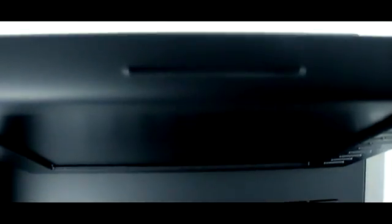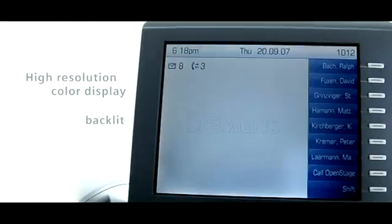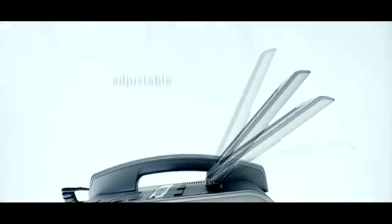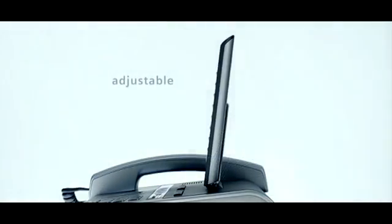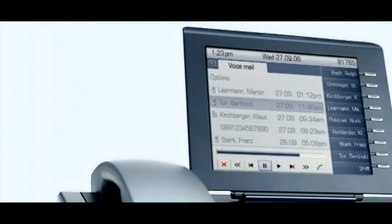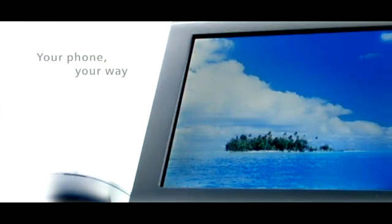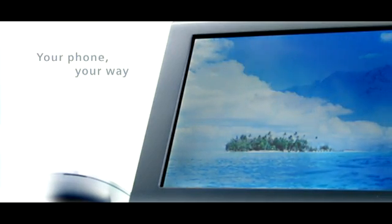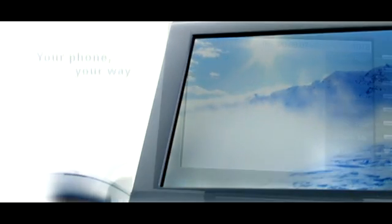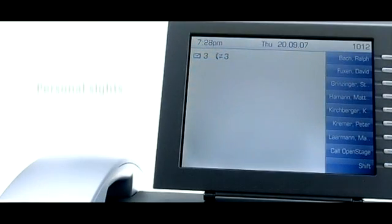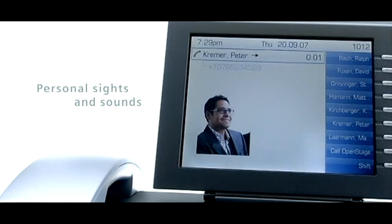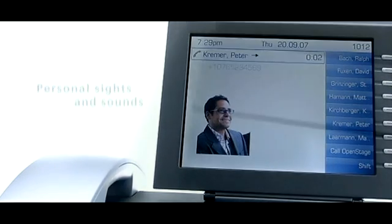A large, high-resolution, color display. Backlit, adjustable. For access to all my business applications. Customizable with pictures, individual screensaver, and personal ringer tones, just like my mobile.